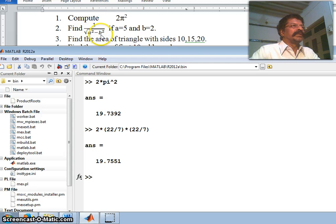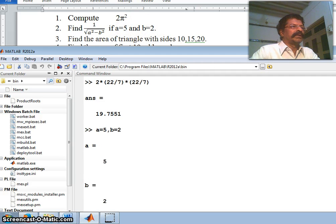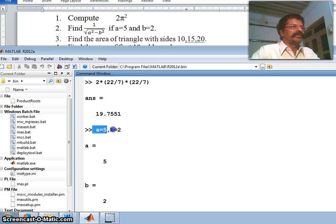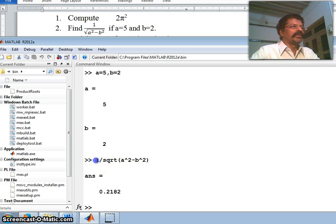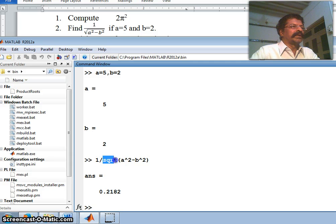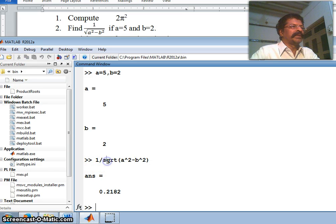The next question is find 1 divided by the square root of a² minus b², given a=5 and b=2. First I initialize: variable a is assigned 5 and b is assigned 2. Then I want 1 divided by the square root of a² plus b². Since the square root applies to the entire expression, I enclose it in a bracket, and this gives me 0.2182.